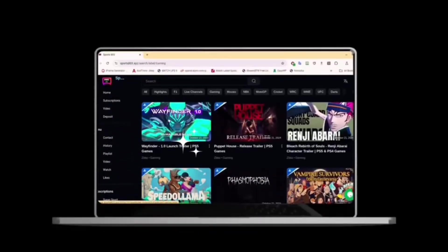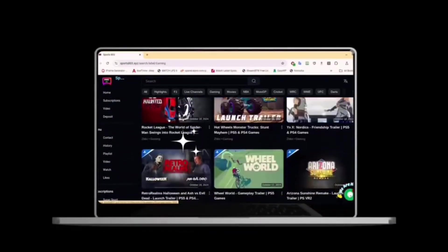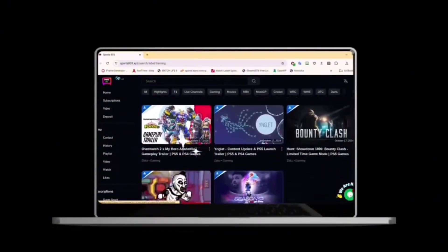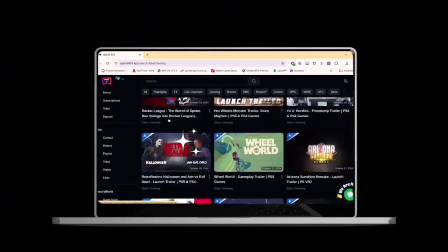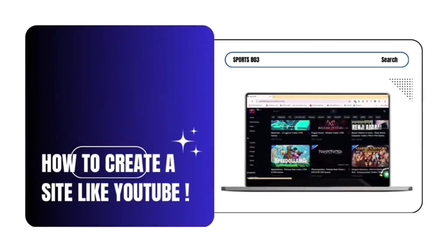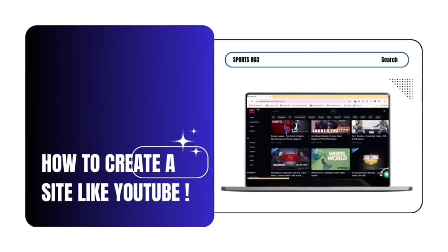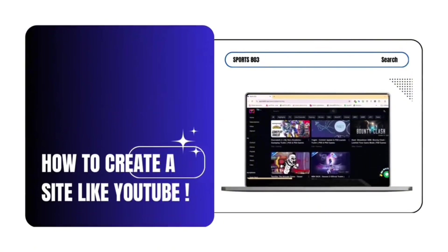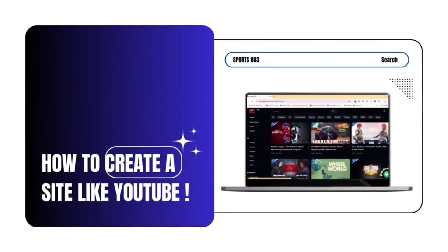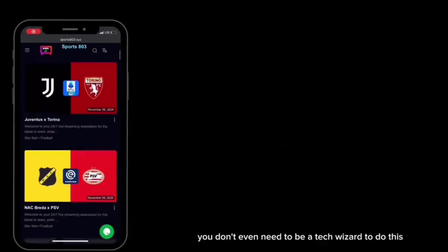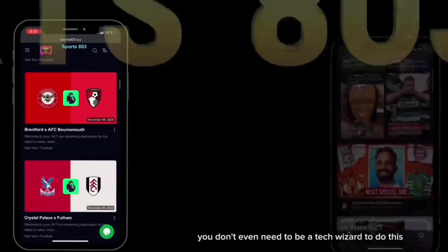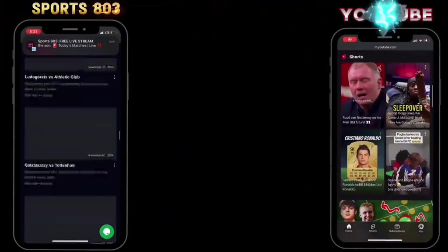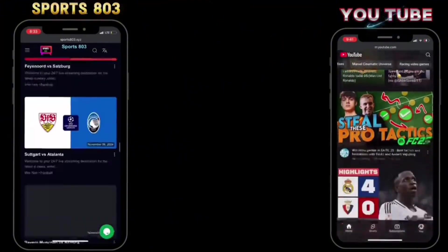What's up everyone, welcome back to my YouTube channel. My name is Alvin Alexa, and in today's video I'm going to show you how you can create a website just like YouTube for free. That's right, you'll have your own video sharing platform up and running in no time, and the best part is you don't even need to be a tech wizard to do this. If that sounds interesting, let's get right into it.